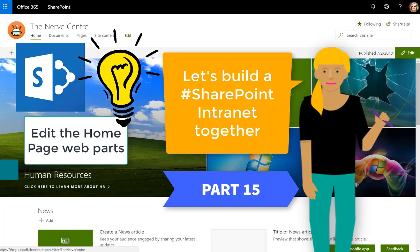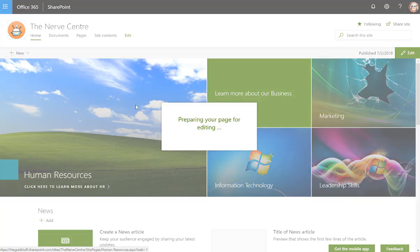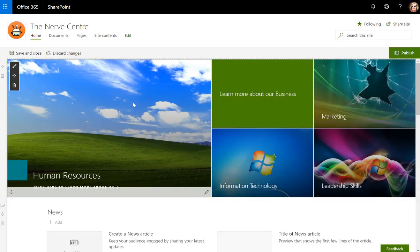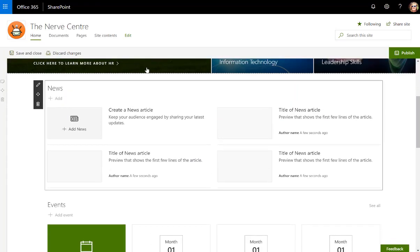In part 15 of our SharePoint intranet series I'd like to edit the home page. So I'm going to edit this page and there's a couple of web parts that I'd like to add. Of course I'm going to leave the news web part.